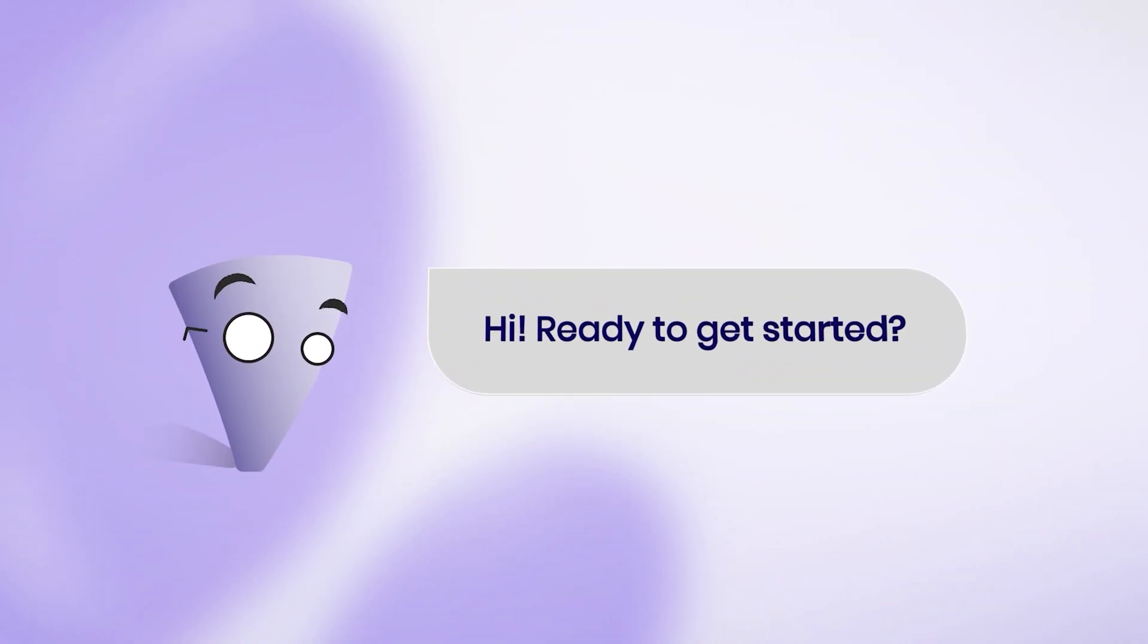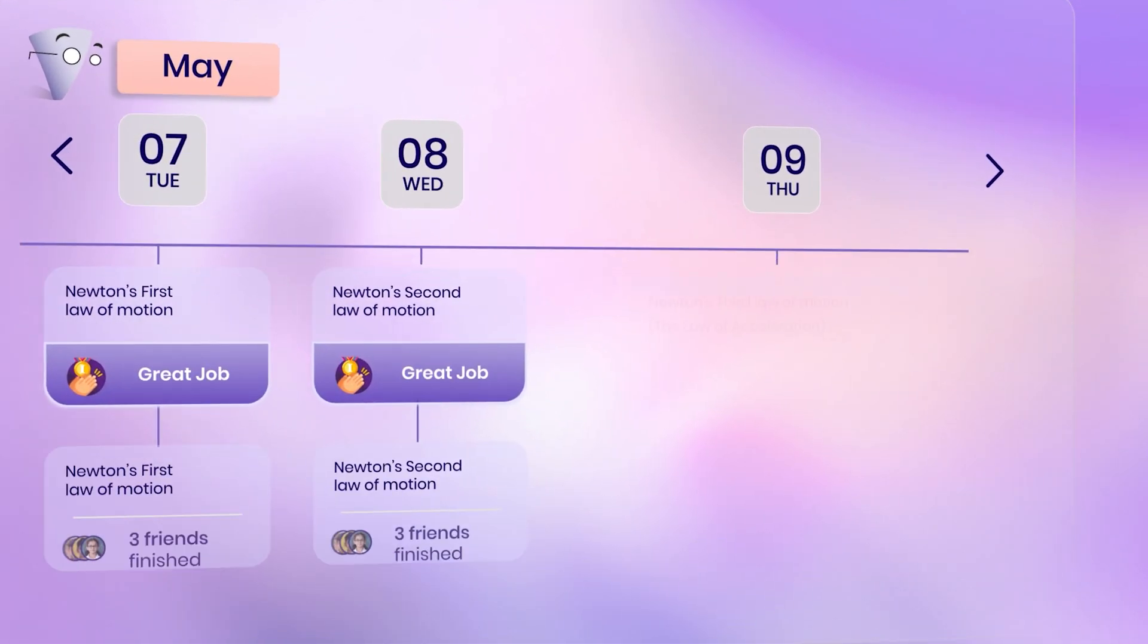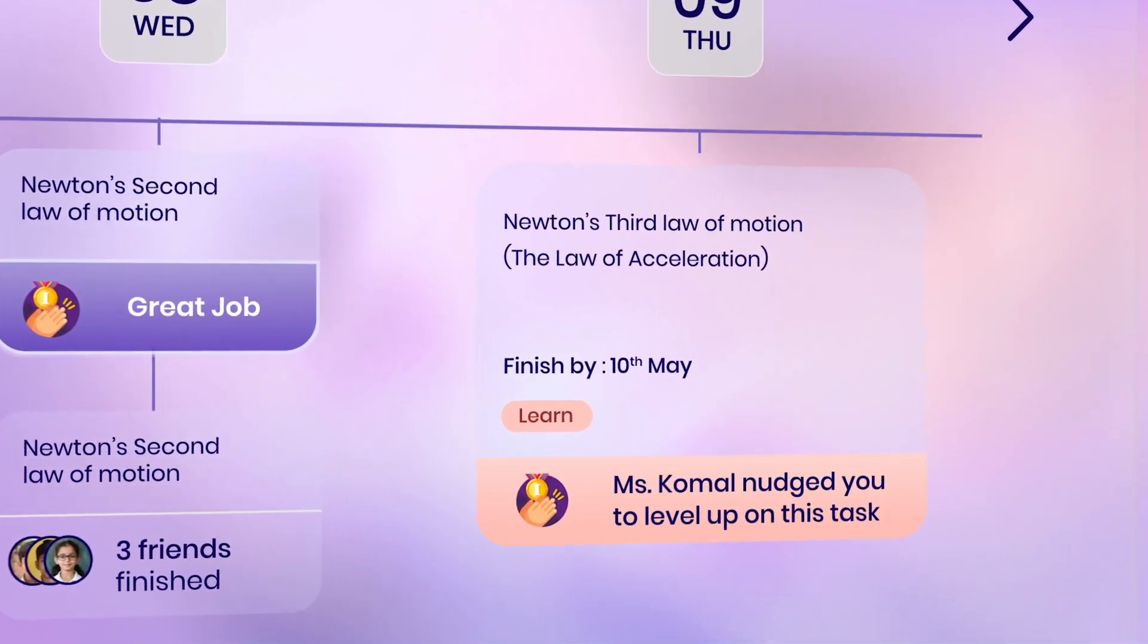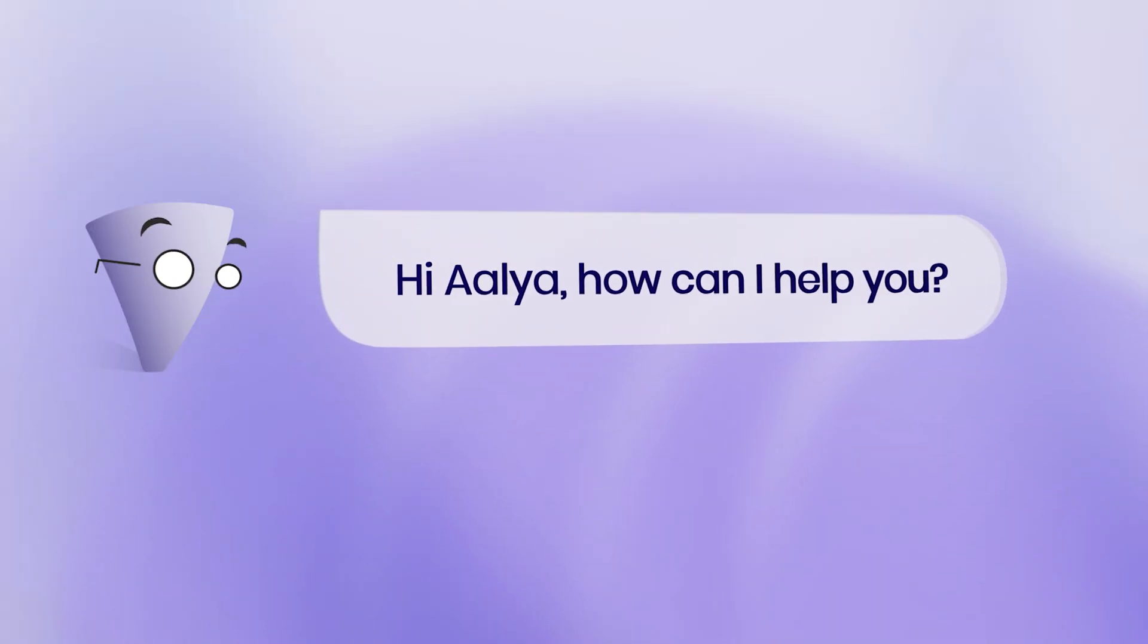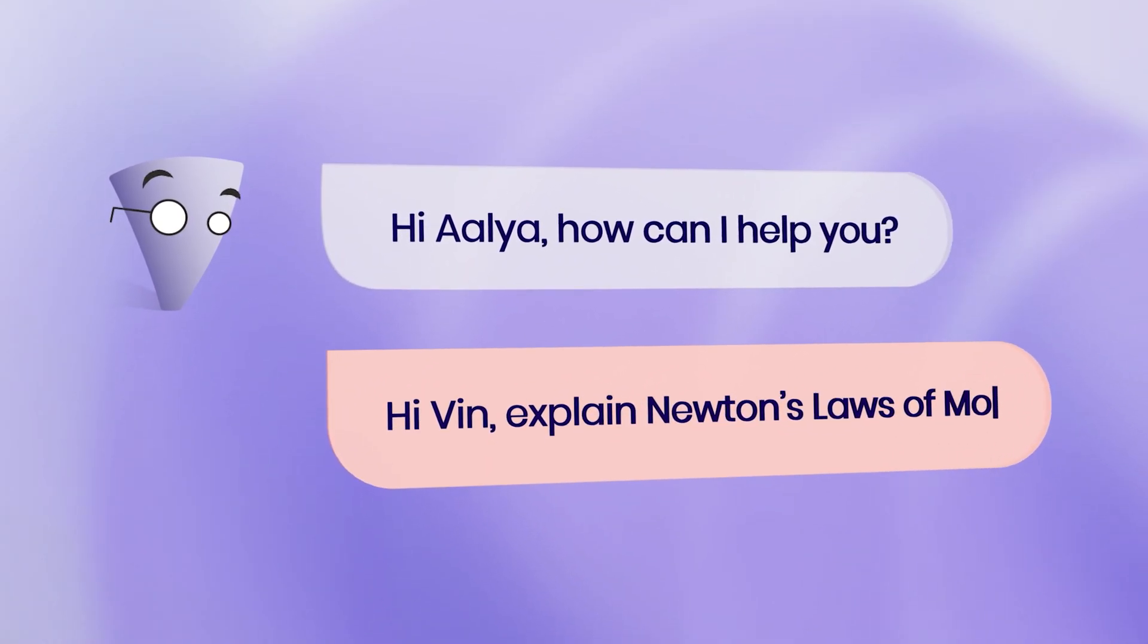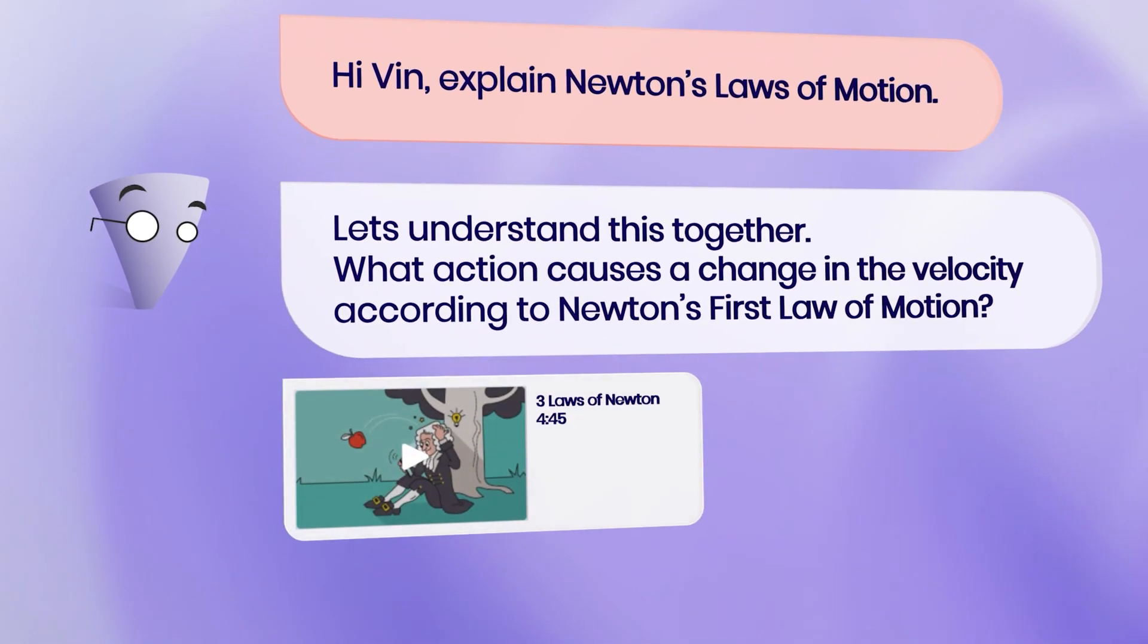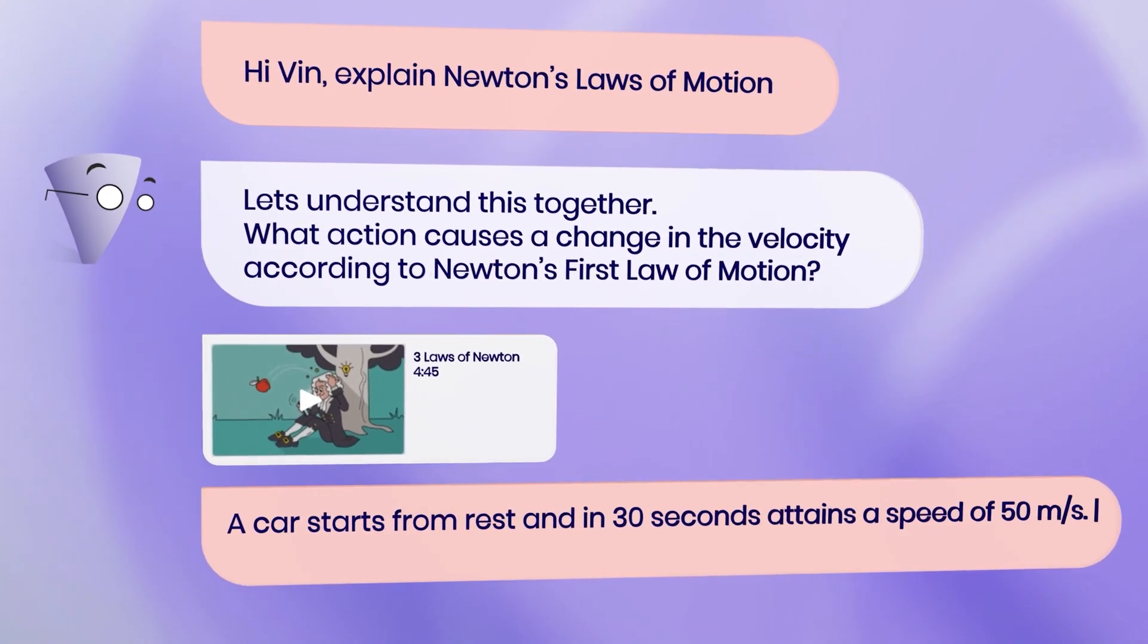At the heart of School AI is VIN, a unique 24 by 7 tutor that helps students learn complex concepts effortlessly. VIN understands each student's learning needs and provides a personalized and engaging learning experience.